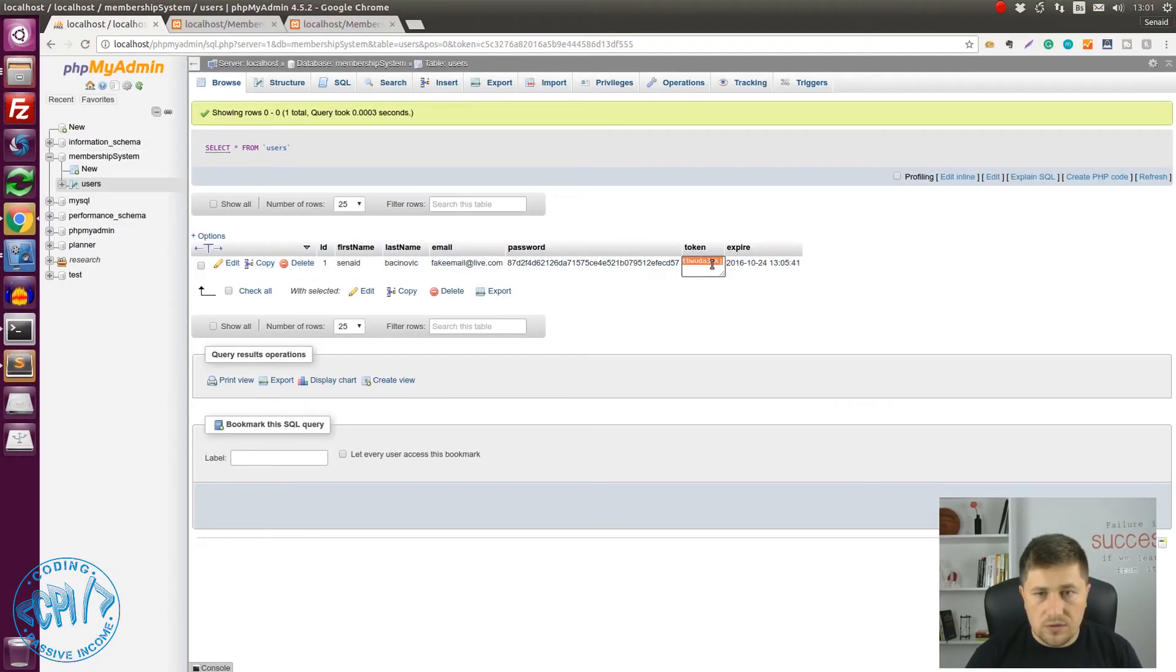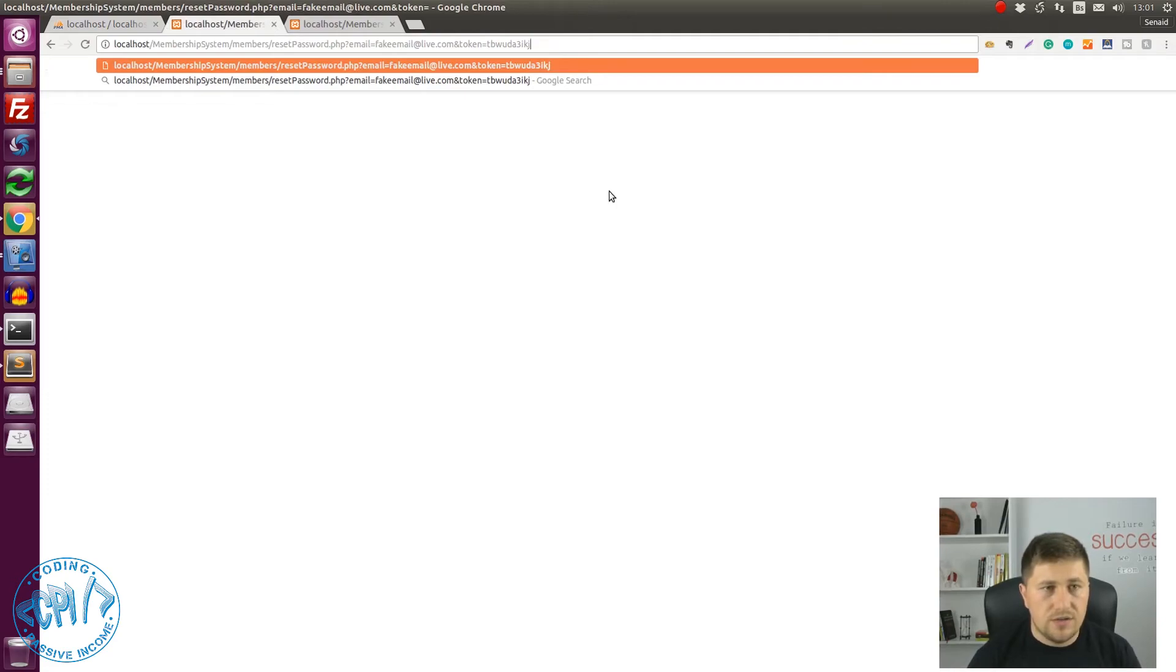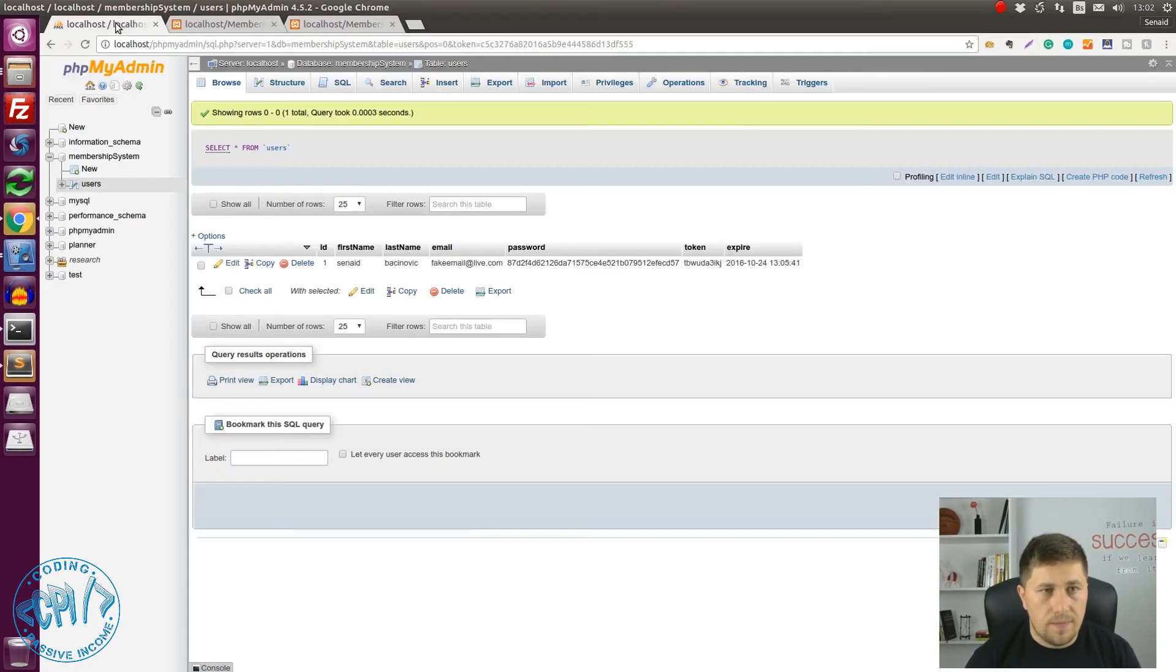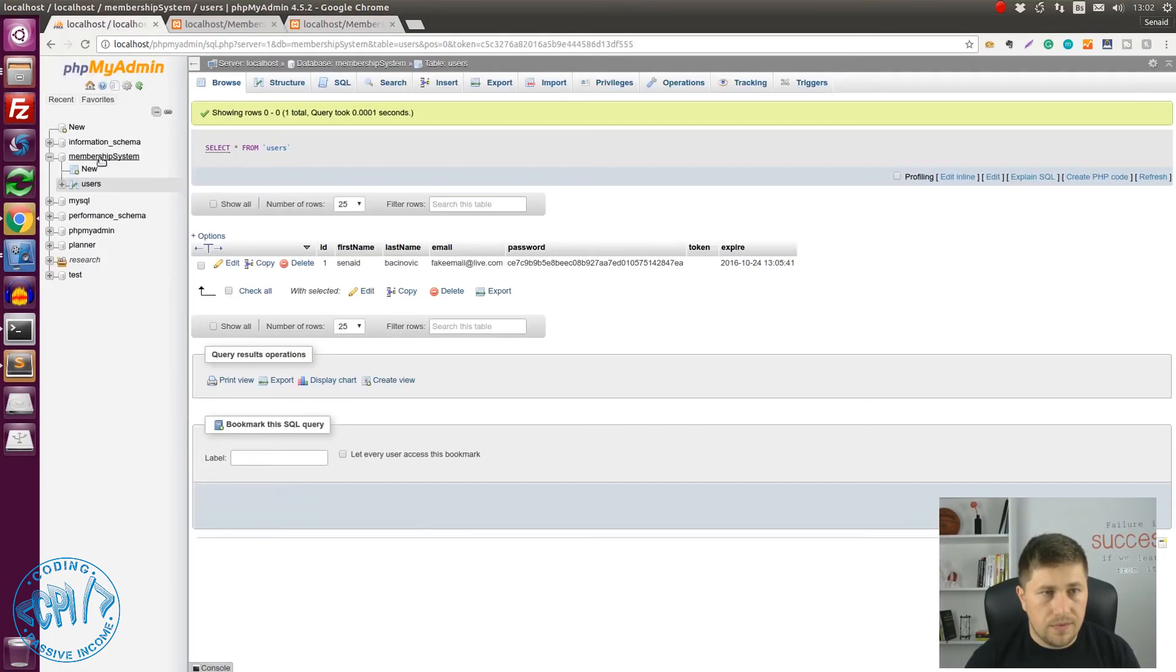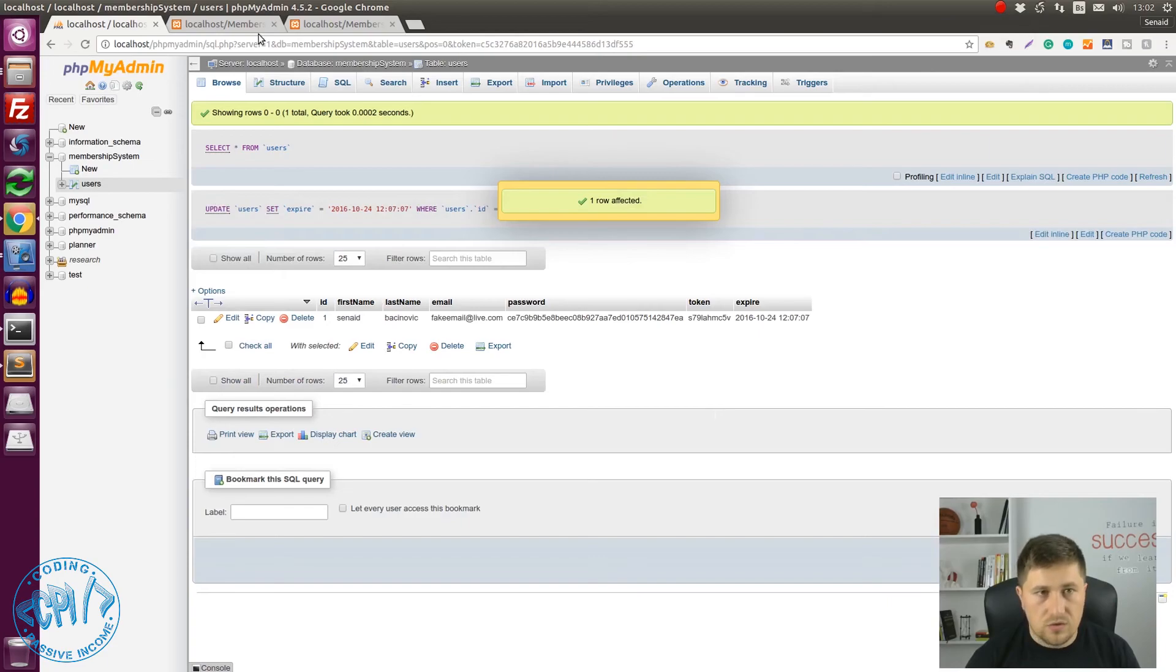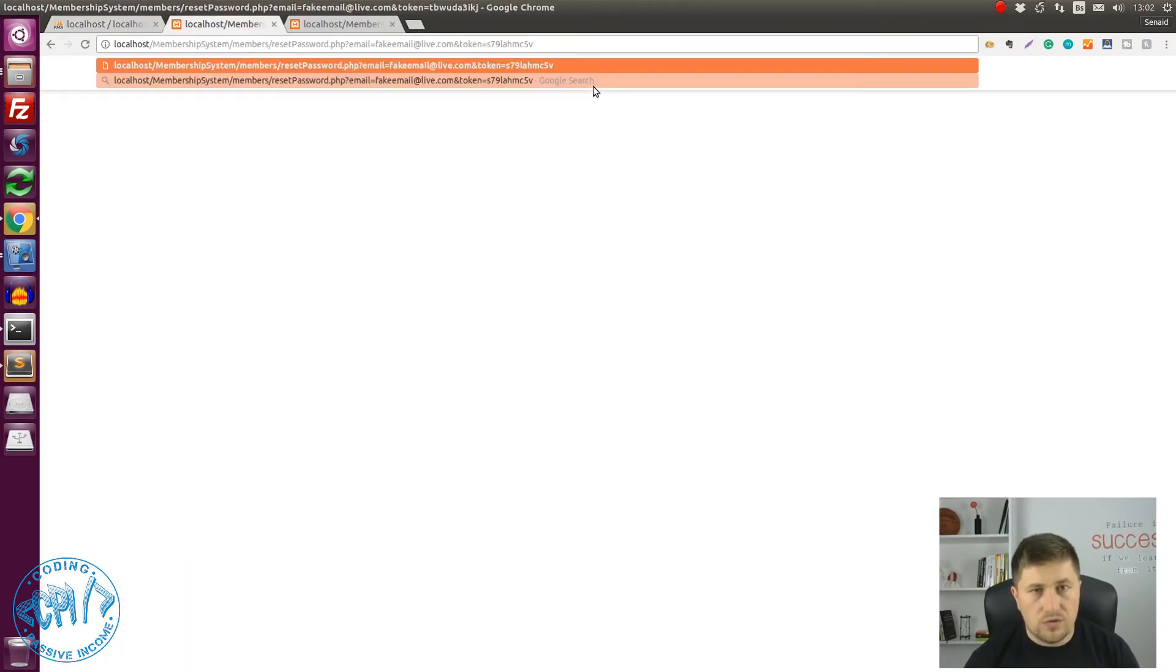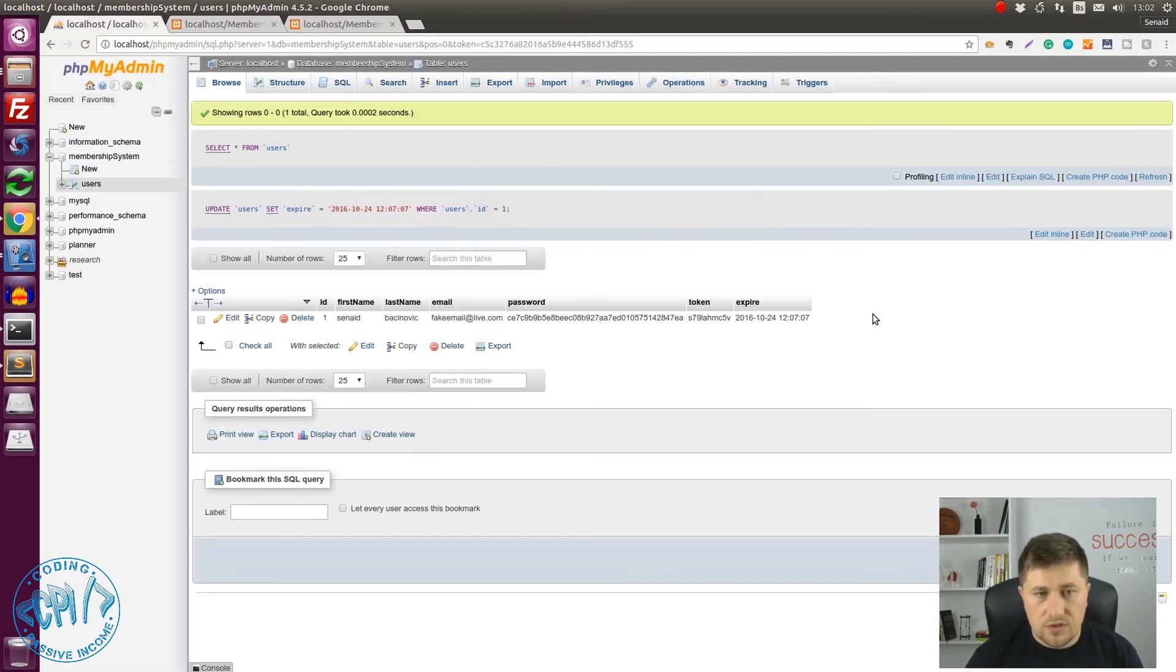Now we can test that. If we put this token here and hit enter, as you can see it's reset. But what if we request again and set it 5 more minutes. What if I say that the expire is at 12. Which means that if our code works properly we won't be able now to reset. Hit enter and as you can see it says please check your link. And basically that is another layer of security.